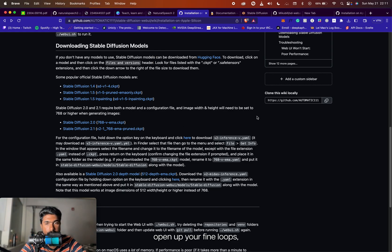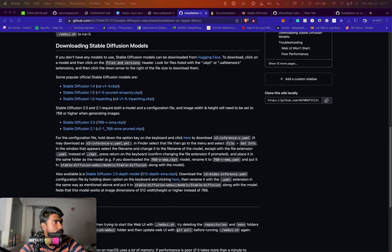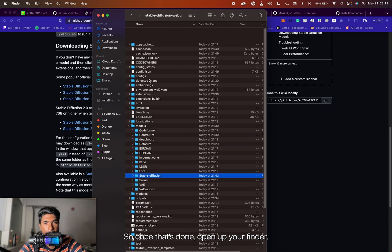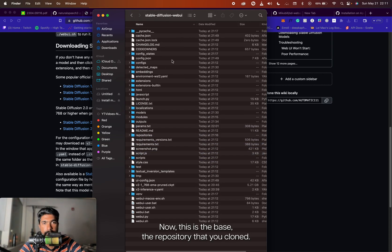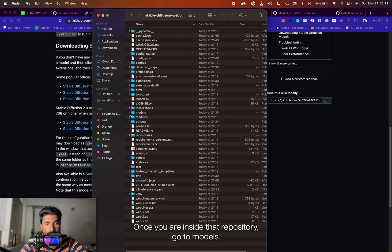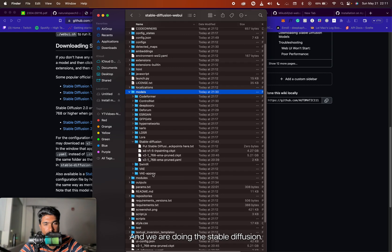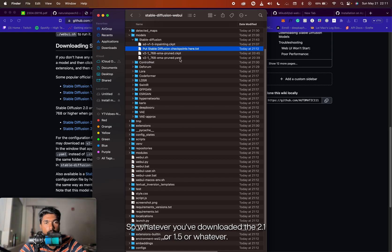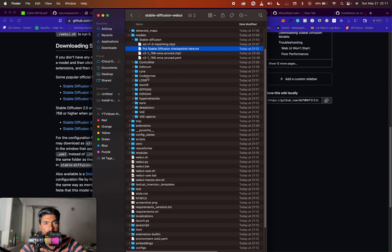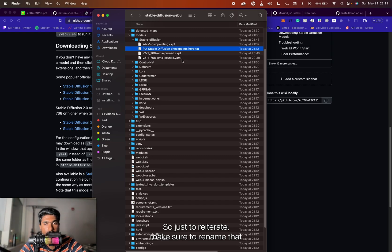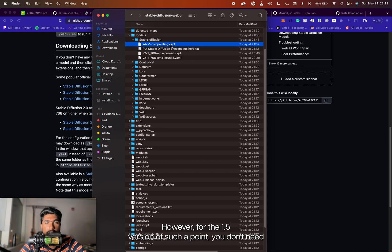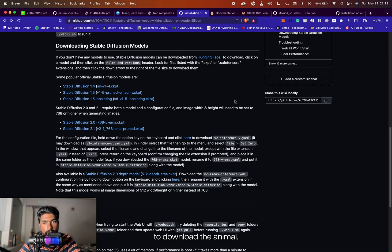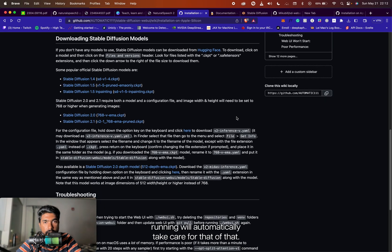Once you have both of those files, open up your Finder. Once you're inside the repository you cloned, go to Models, then Stable Diffusion, and it says 'put the Stable Diffusion checkpoints here.' So whatever you have downloaded — 2.1, 1.5, or whatever — put that here along with the YAML file as well. Just to reiterate: make sure to rename the YAML to the same as your model name, keeping the extension unchanged. For the 1.5 version of the checkpoint, you don't need to download the YAML — the script will automatically take care of that.